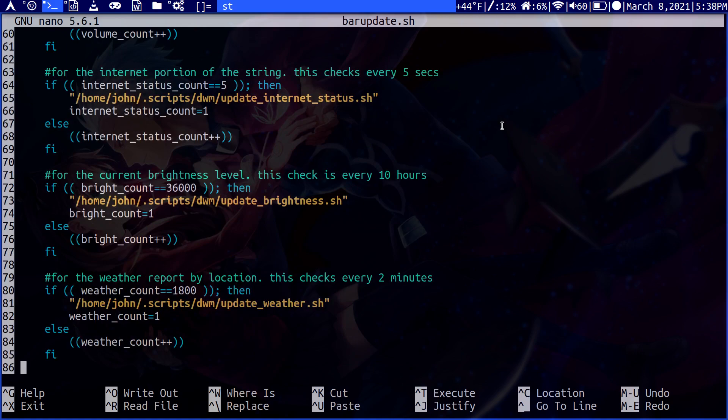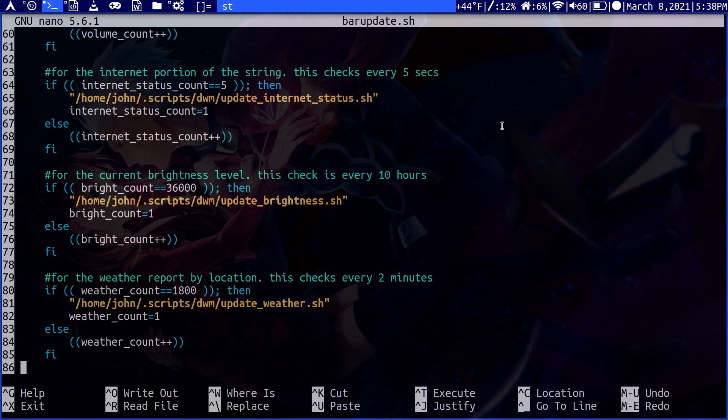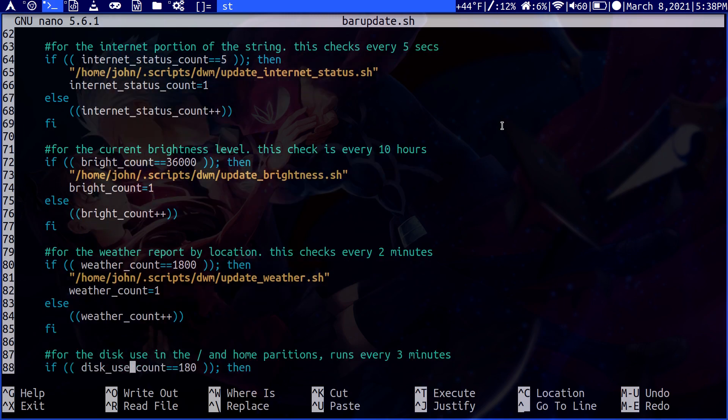Then the weather. For weather, I wait a little bit more because I feel like the temperature is not going to change that often. But you can make it happen sooner or later depending on what you like. Same idea - reset the count. If it's not 1800, just increment it.